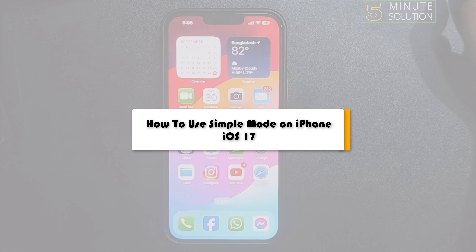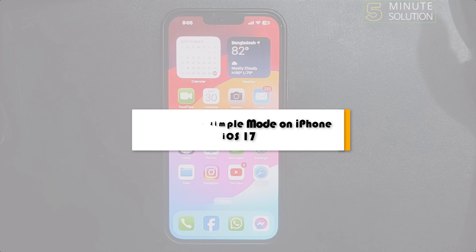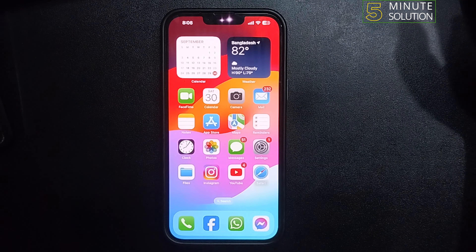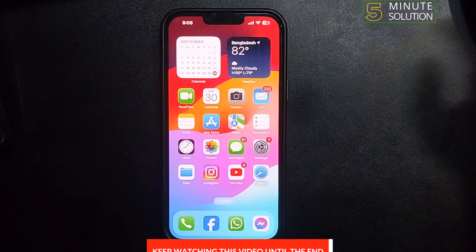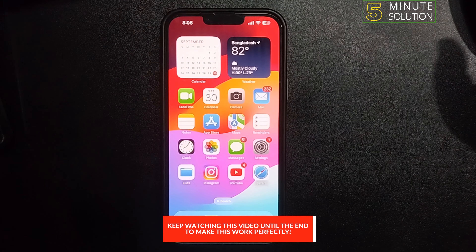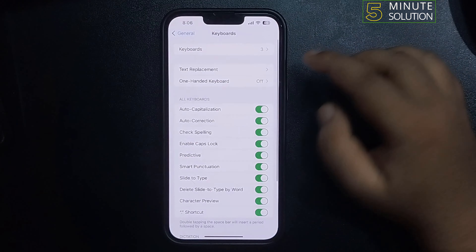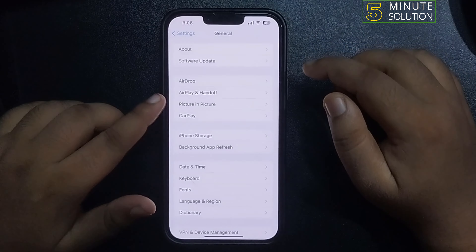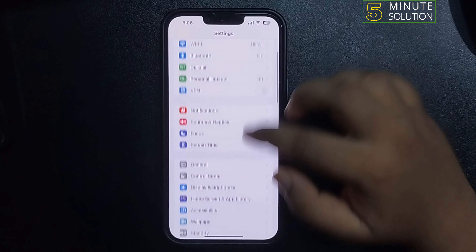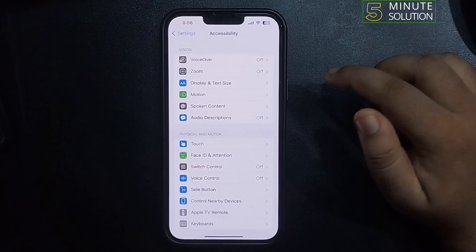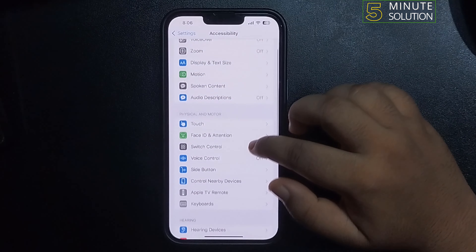This five-minute solution will show you how to use Simple Mode on iPhone. To use Simple Mode, first make sure to update to iOS 17. Then go to your Settings, scroll down and tap on Accessibility, and scroll down.